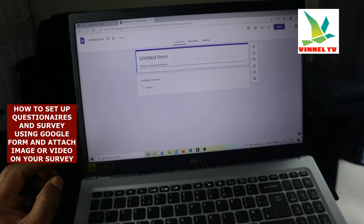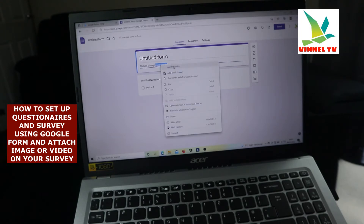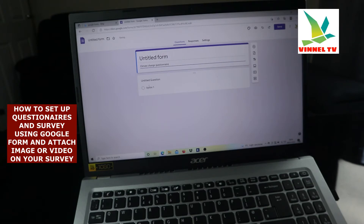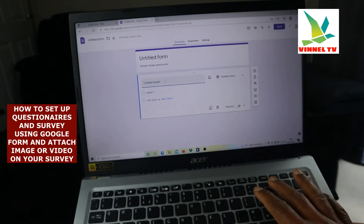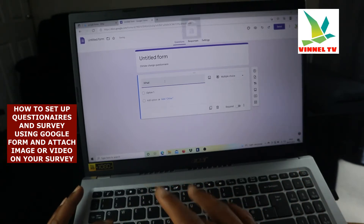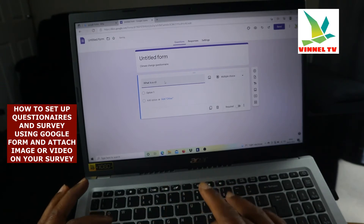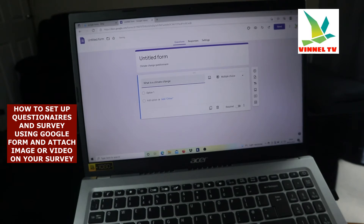For instance, we want to talk about climate change, so write 'Climate Change Questionnaire.' Once you've done that, make sure the title is correct. The next thing is to create your questions — you'll see an 'Untitled' field. Click on it and write the question you want. For instance: 'What is climate change?'